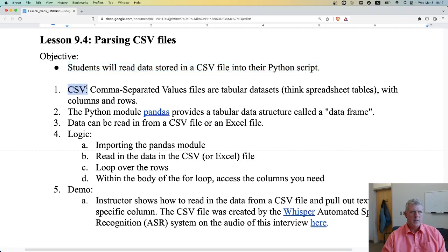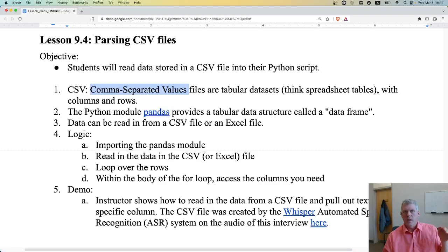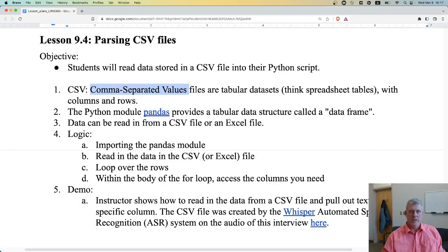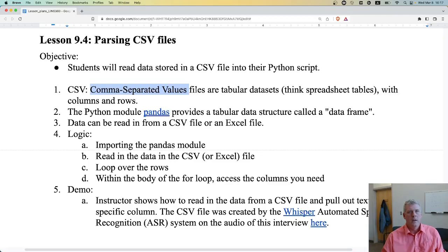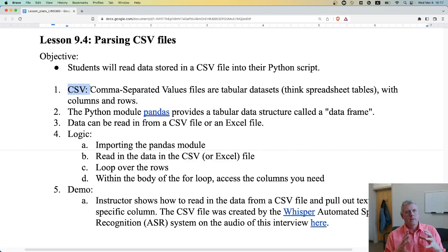The acronym CSV stands for Comma Separated Values. They're a tabular dataset with columns and rows, just like you see in a spreadsheet like Excel. You open up a table in Excel, you have columns and rows, little cells with different data — that's what a CSV file is intended to do: hold data in a tabular format.